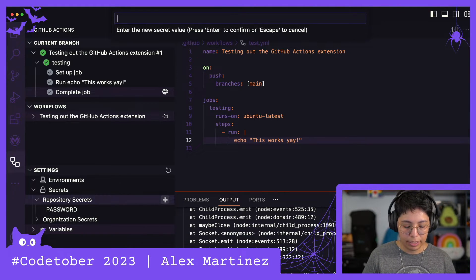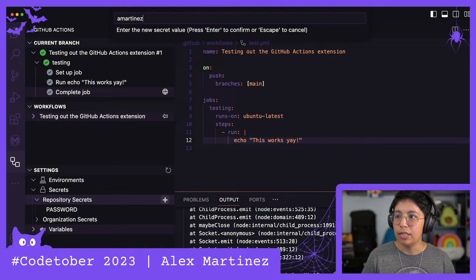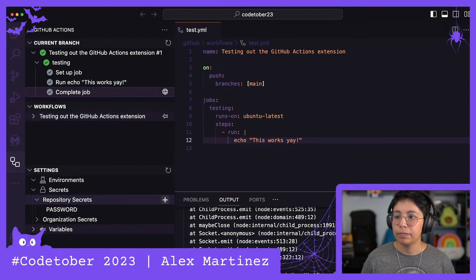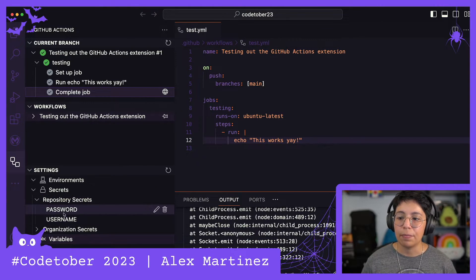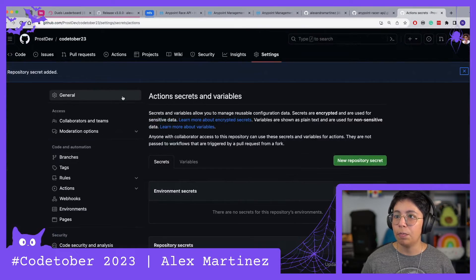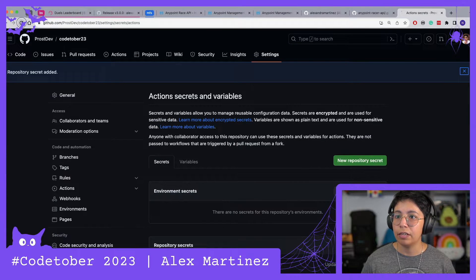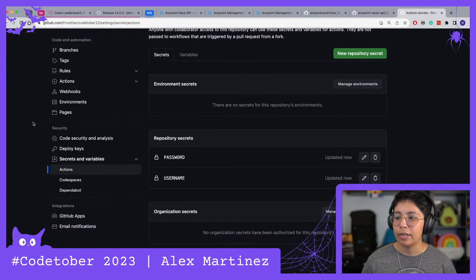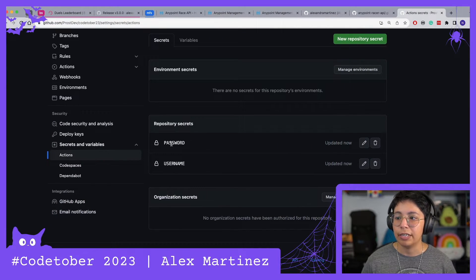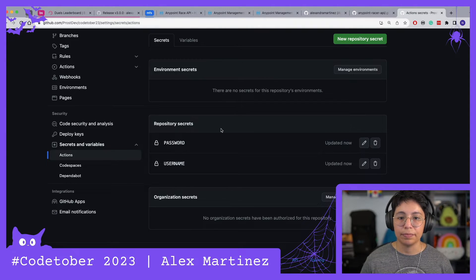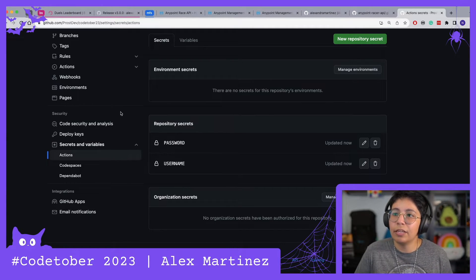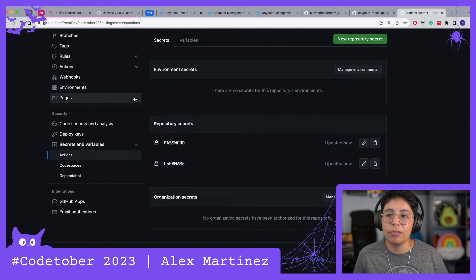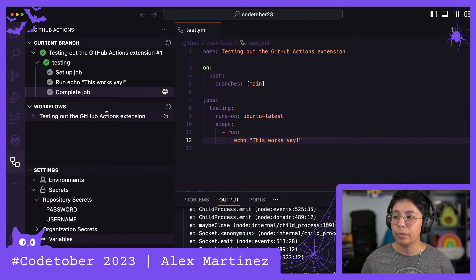I can continue creating more stuff like username, and it's going to be martinez123. So now I have password and username. If I go back here and refresh, now I can also see from here that I have password and username. It's pretty much the same thing that you would do in the browser but you have it here ready to go.